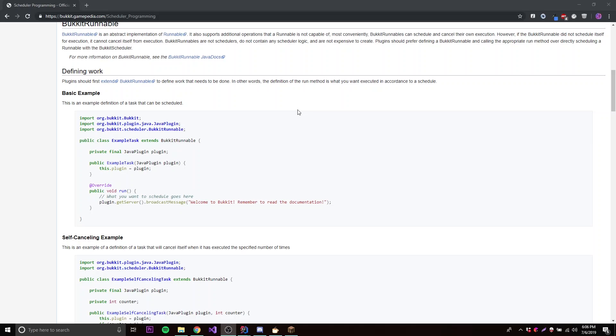Hey, what's up guys, back again with another video in the Spigot series. In this episode I'll be showing you how to create tasks and schedule tasks in the Spigot and Bukkit API.